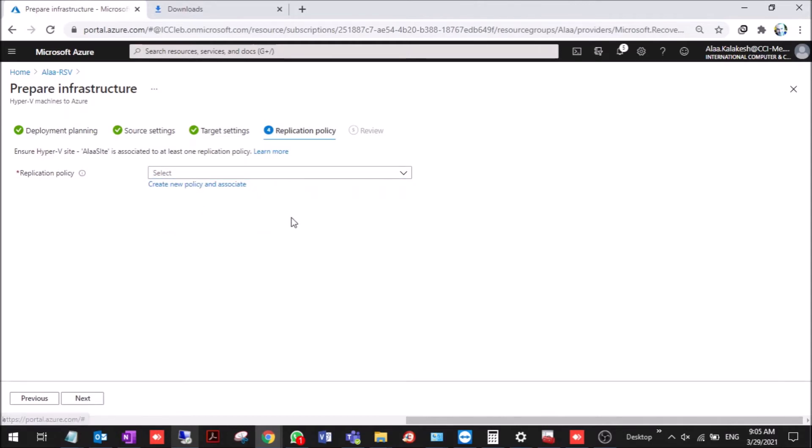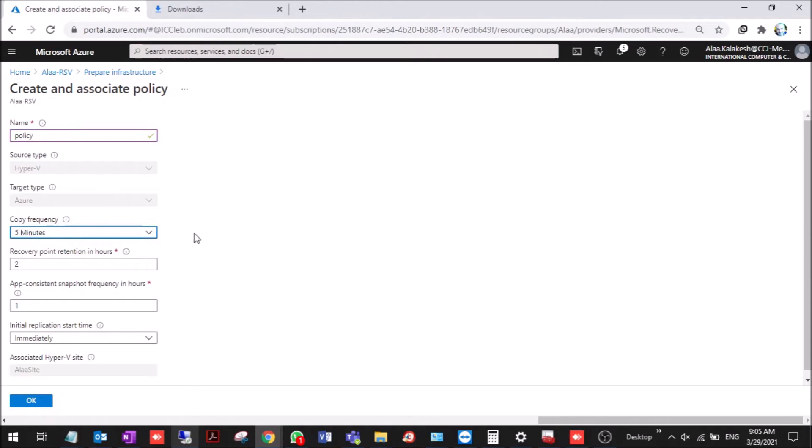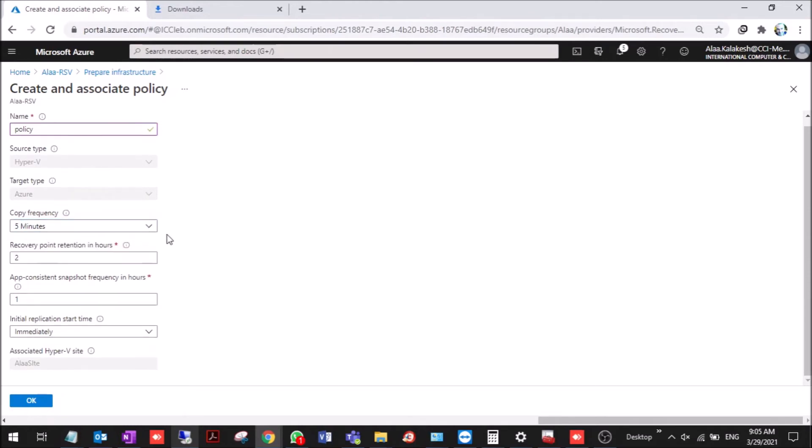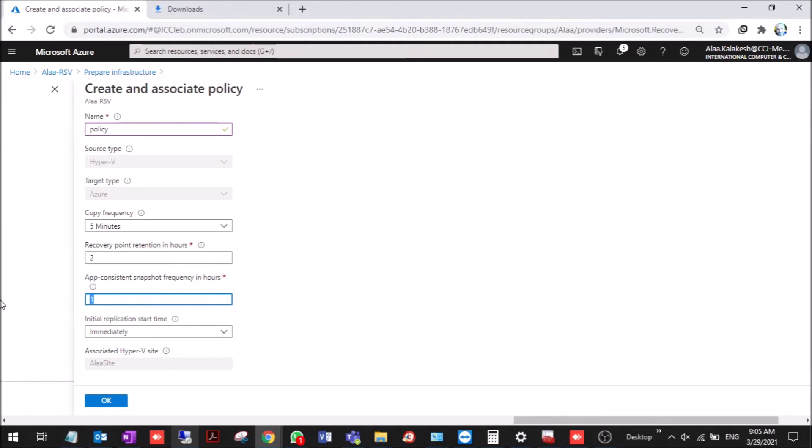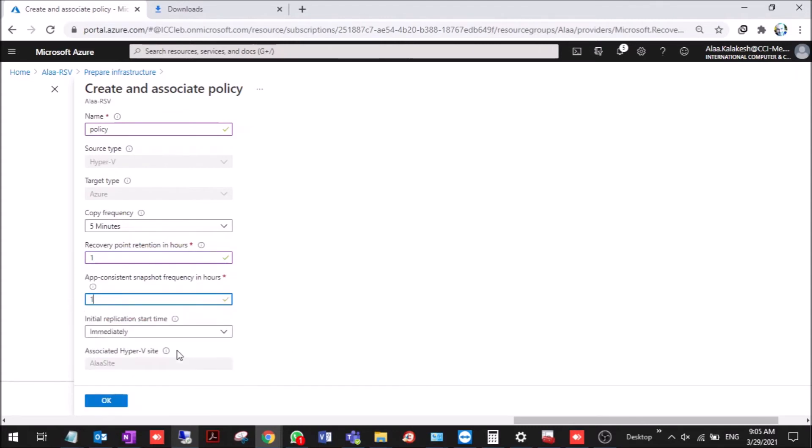We don't have a replication policy. We need to create one. Copy frequency every five minutes or 30 seconds. Recovery point retention, every two hours. And here the app consistent snapshot, this will take two snapshots every one hour. If you put it here two it will take only one snapshot. This number of snapshots depends on this one. Say it's four and this is two, it will take two snapshots. So I'll put it one here and one here. And immediate.